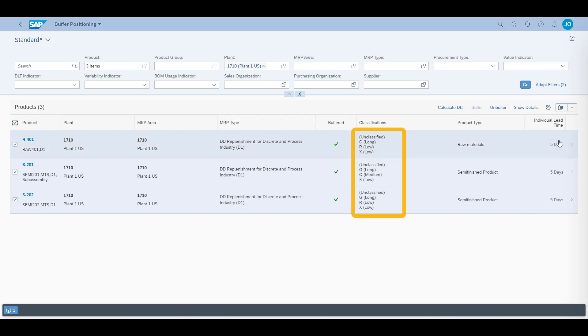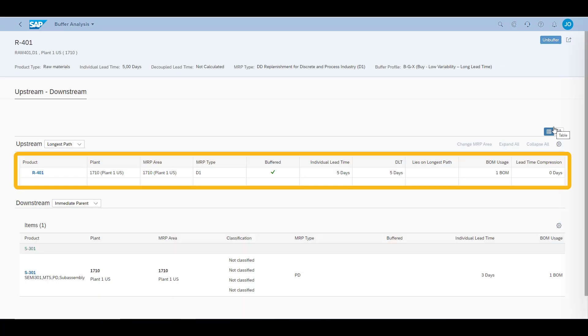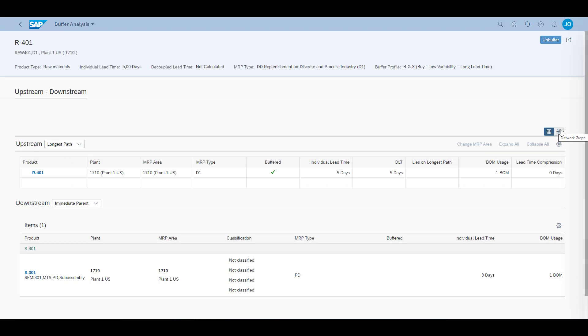Next, it is time to review our raw material. In the buffer analysis, again we can see all the characteristics of our material, including the lead time and the number of bill of materials it is used in. We can also see the immediate parent and any subsequent materials in which our raw material would be part of. This information can also be viewed graphically.